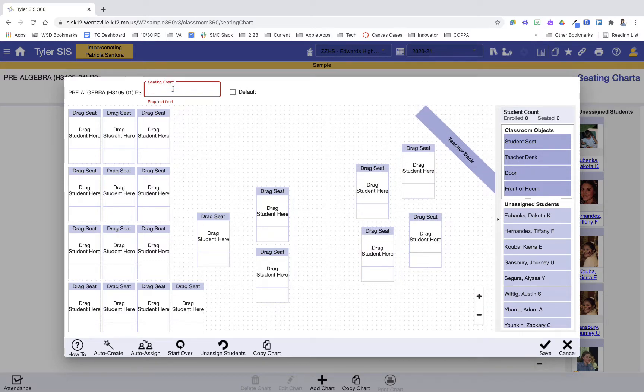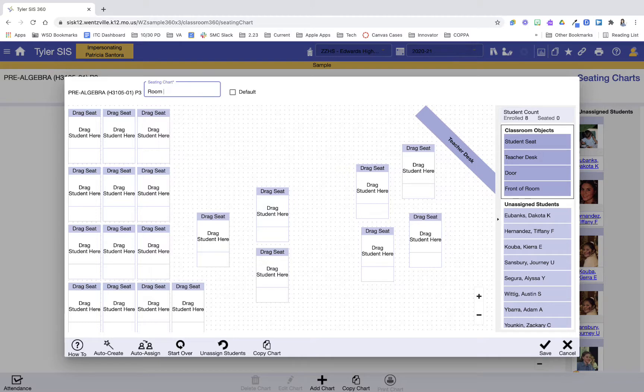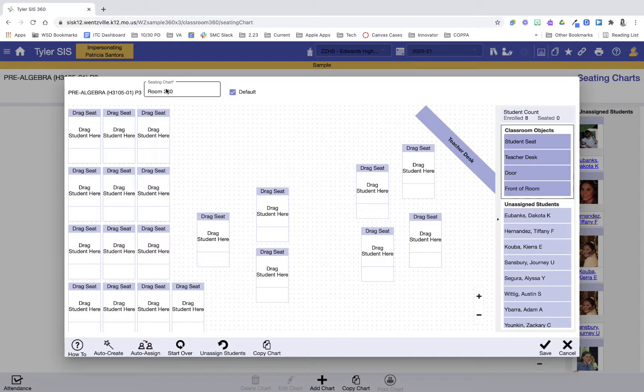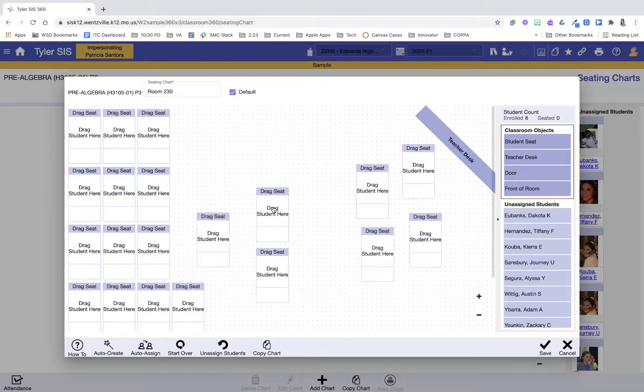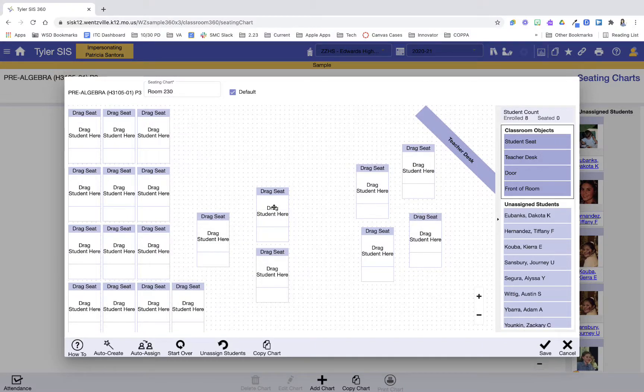At the top, I'm going to give this a name. I'm going to call this seating chart my room number, just in case I move rooms I could create charts for my different rooms. And this is going to be my default chart. This is the room I'm in most of the day. So now that I have my room set up to match my classroom, I'm ready to assign my students.